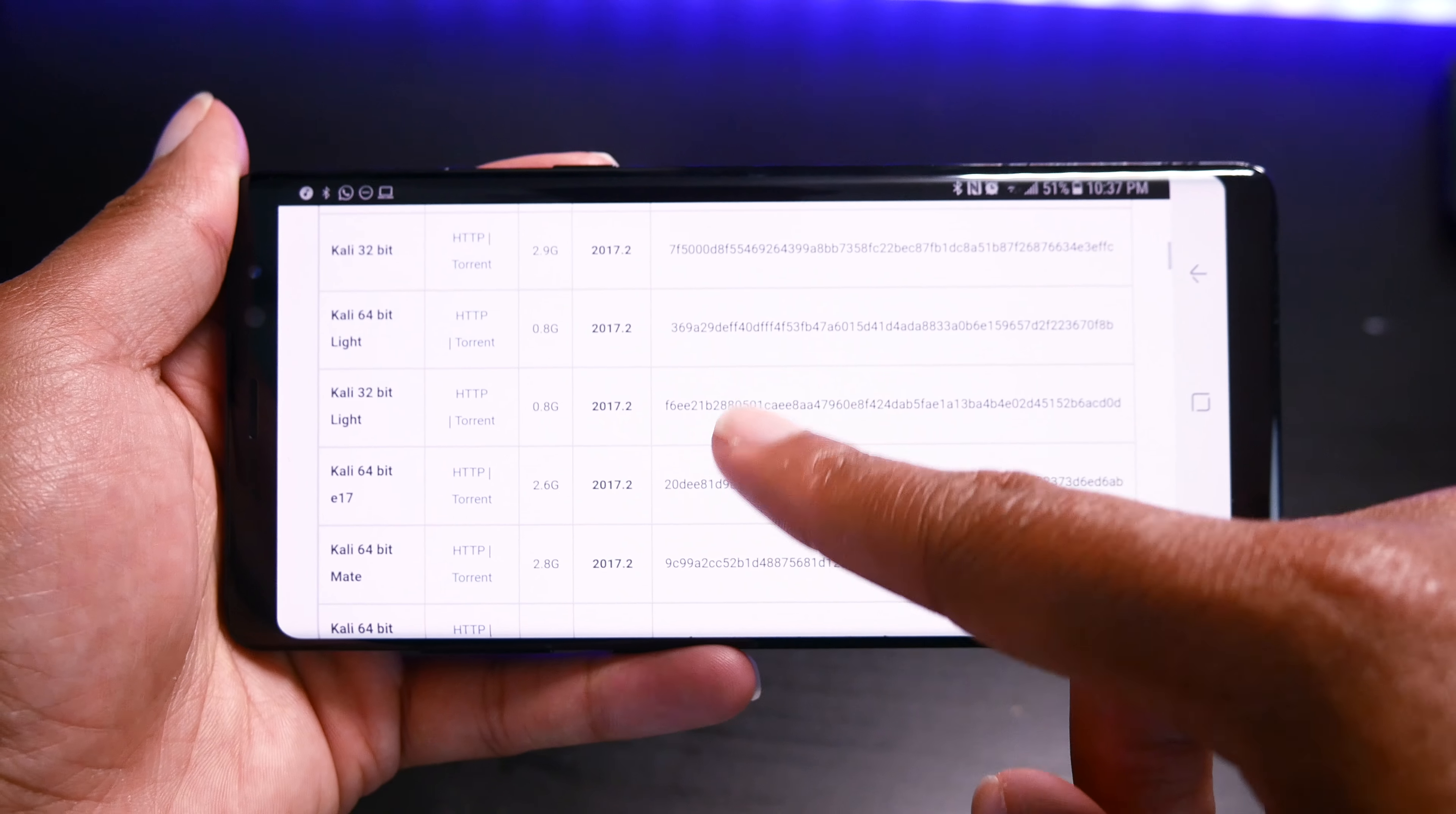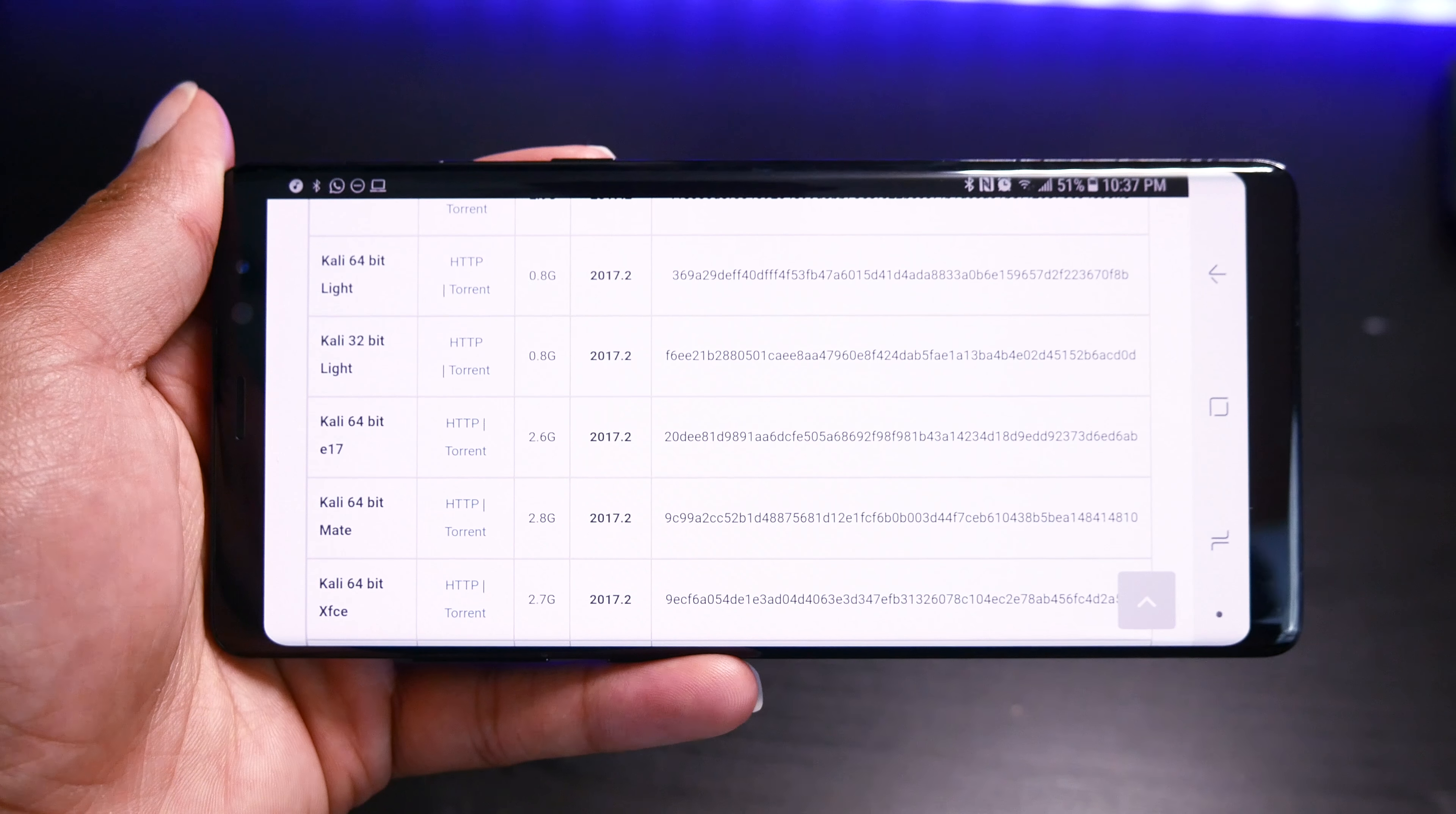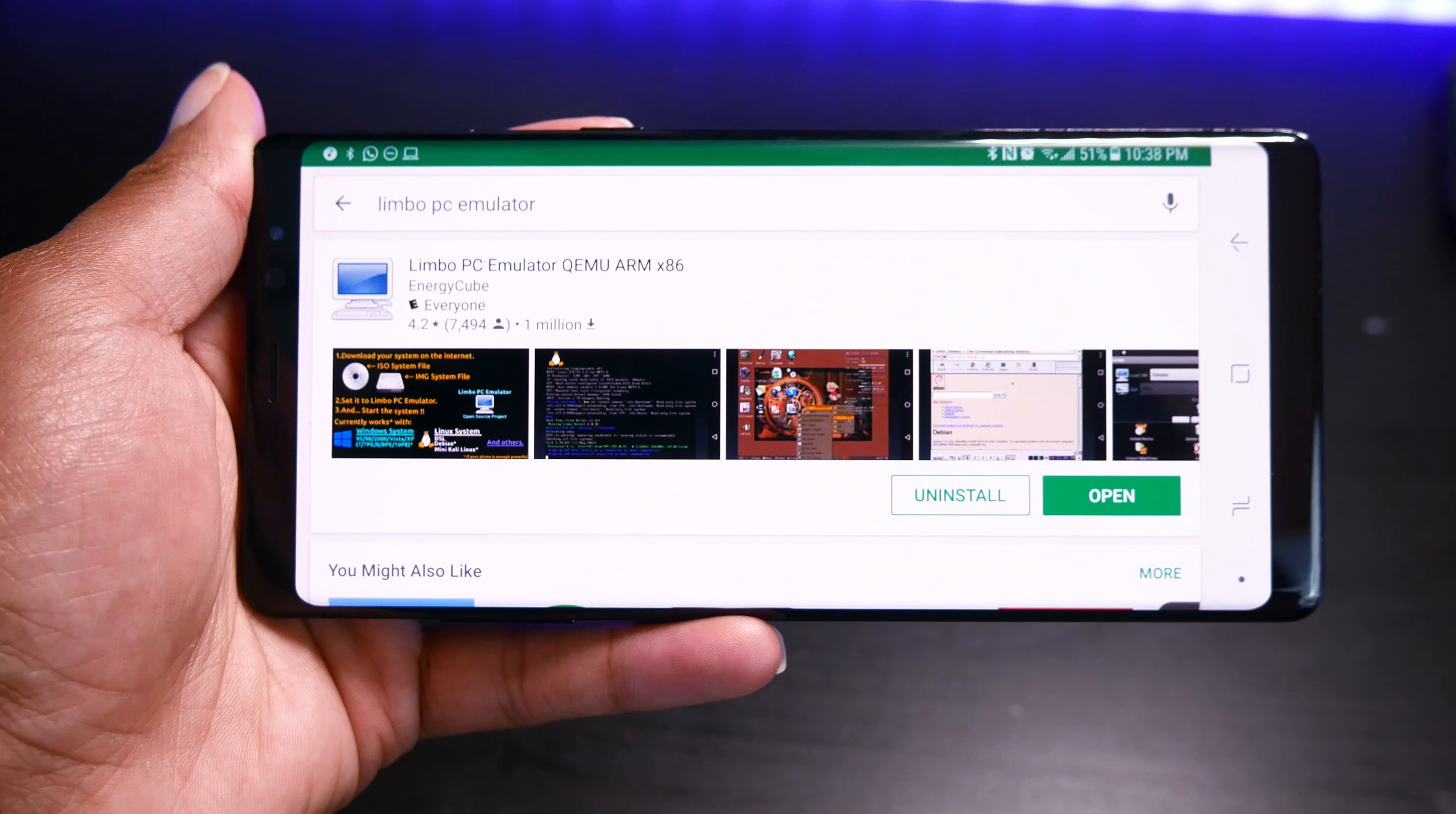So go to the Kali Linux website and download the 32-bit Lite ISO. The Lite ISO is the only one that was able to get to work. All the other versions would not load on the emulator, so definitely go to the 32-bit Lite version.